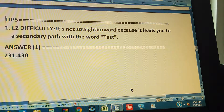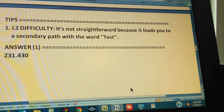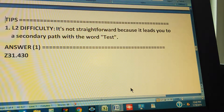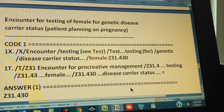You should be able to get it since it's not that hard once you know the answer is Z31.430. Now we're going to count to three so you can pause the video and give us the path. One, two, three.